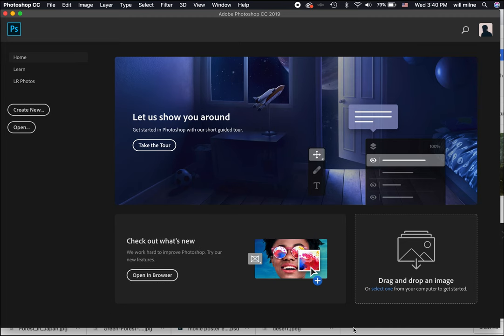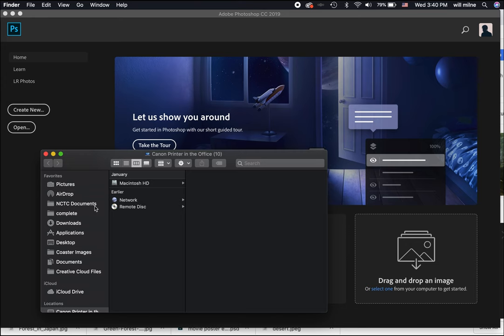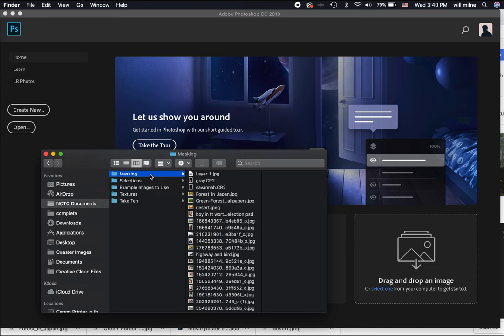Welcome back. We are discussing masks in Photoshop CC this week. In the last video, we talked about masking basics, how to add a mask, a couple of different ways on how to do that, and then how to use a mask. Let's very quickly review that with a couple of images.